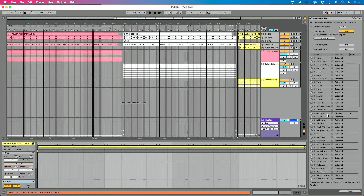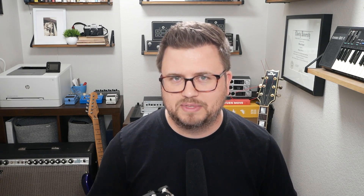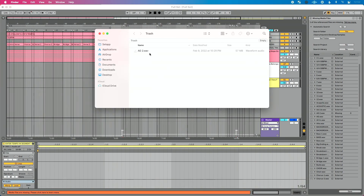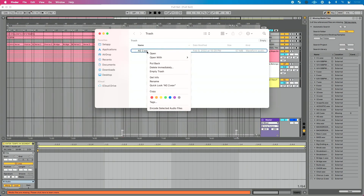But what if you find yourself with most of your files but one file is missing because it was deleted? The first step: go to your trash can here and see if the file is still there. This file is hanging out in my trash can — I haven't emptied the trash yet. So I'm going to right-click.